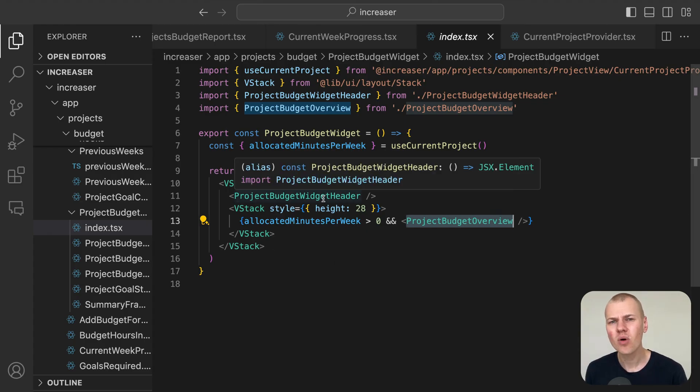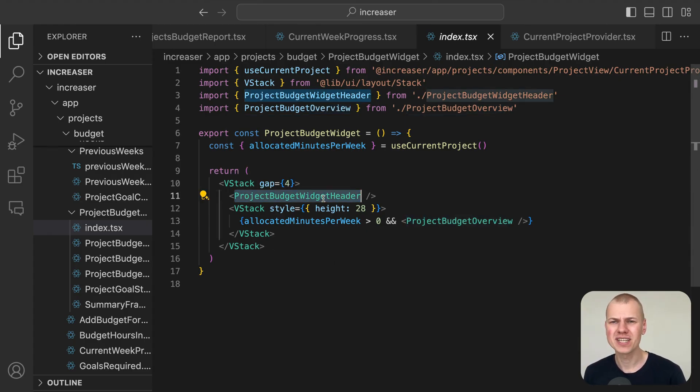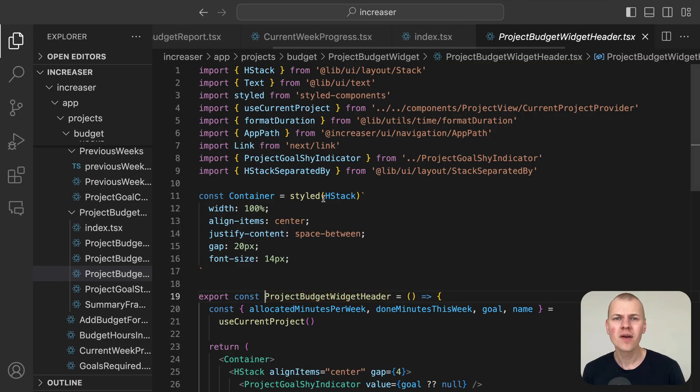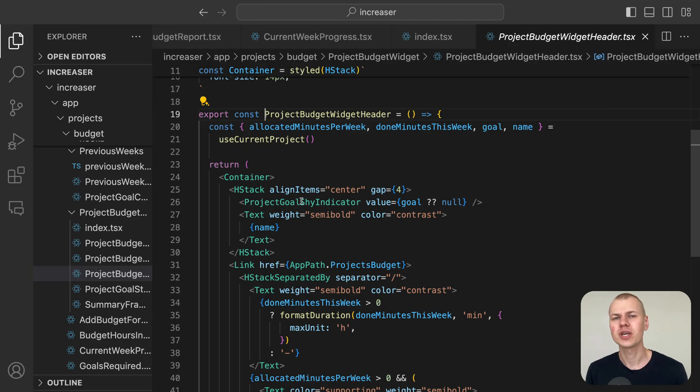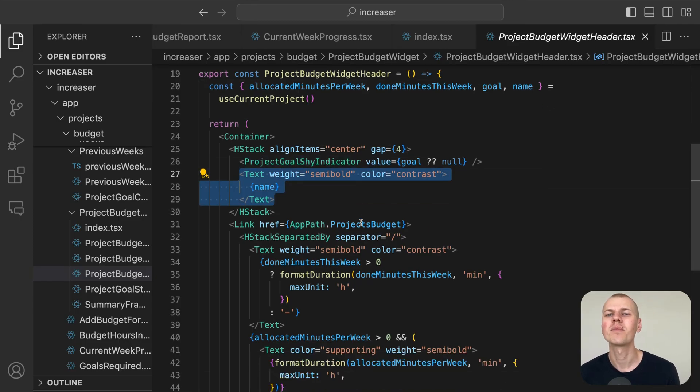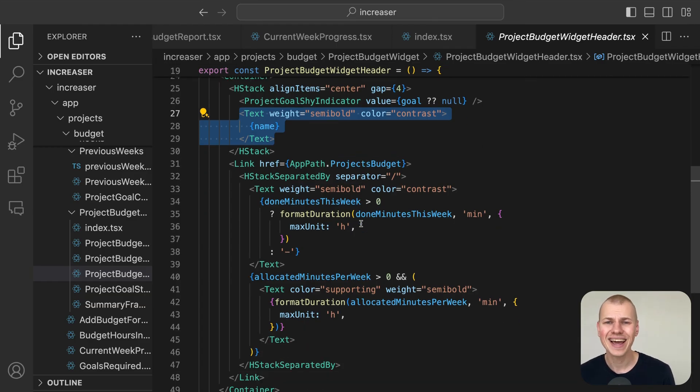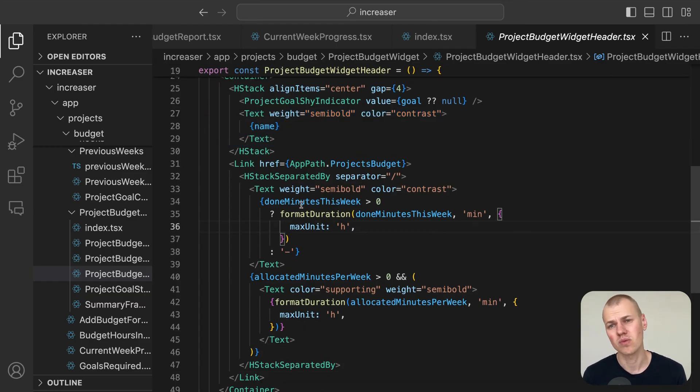In the header of the project budget widget, we display the goal indicator and project name on the left and the work time alongside the allocated time on the right.